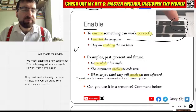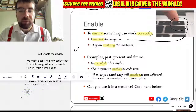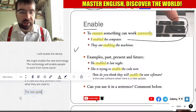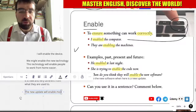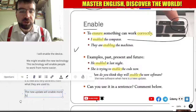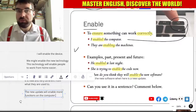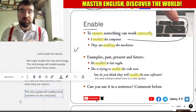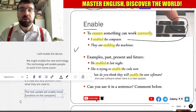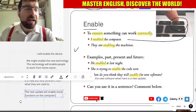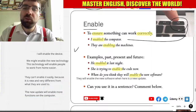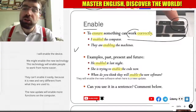The new update will enable more functions on the computer, for example. It will enable things so they can happen, so things can work correctly.